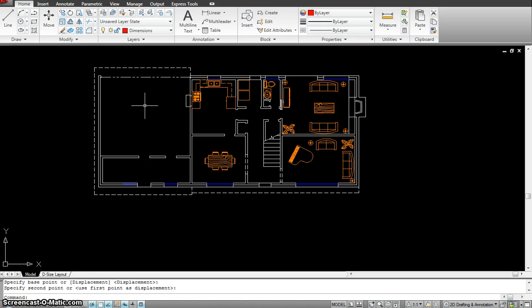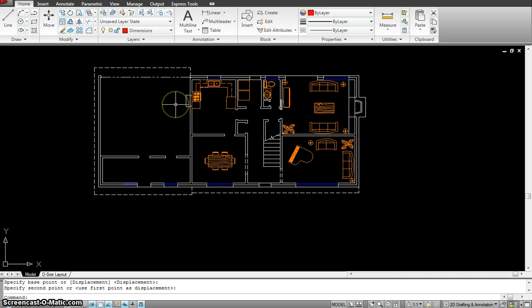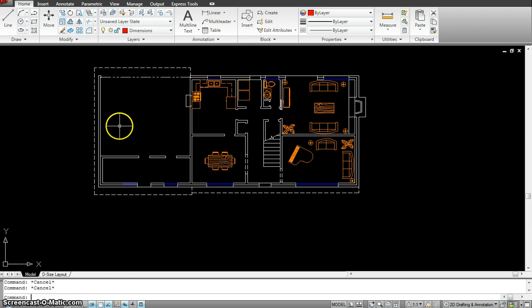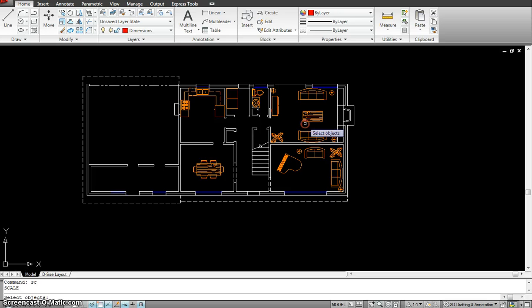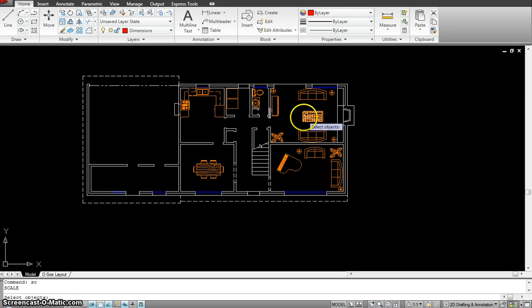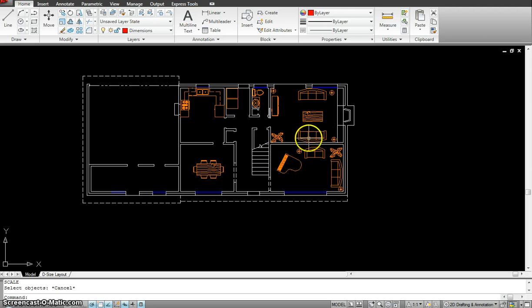What the scale command does is scale the object to whatever scale you give it. You can click there or type S on your keyboard. Let's type S and see what it does. S goes into stretch mode, so S is already taken. For the scale I have to type SC. If the first letter doesn't work, type the first and second letter. If that doesn't work, type the whole thing.